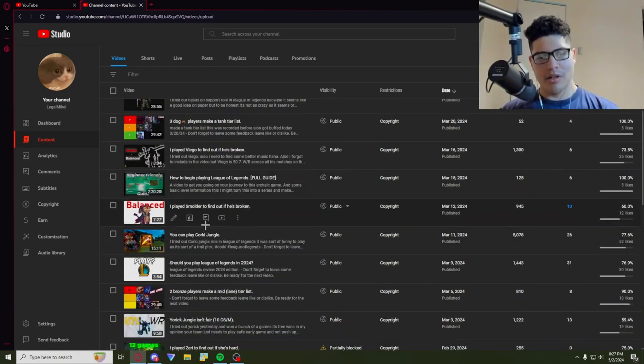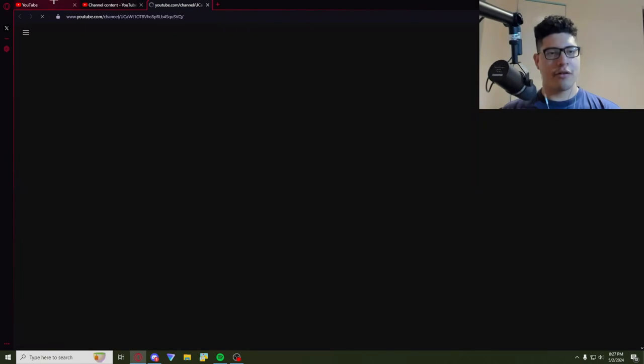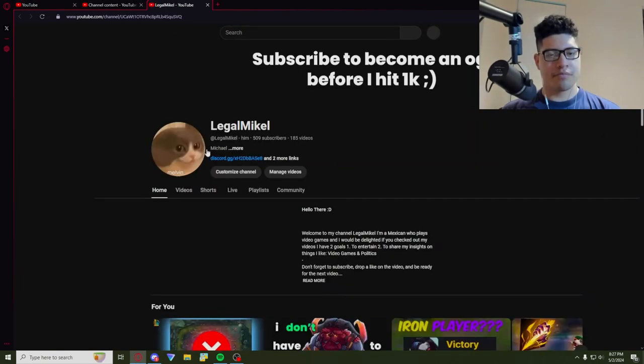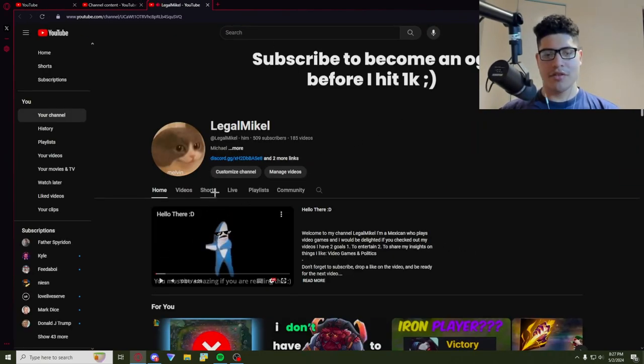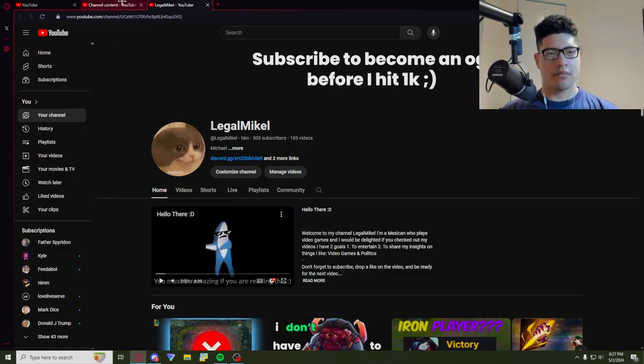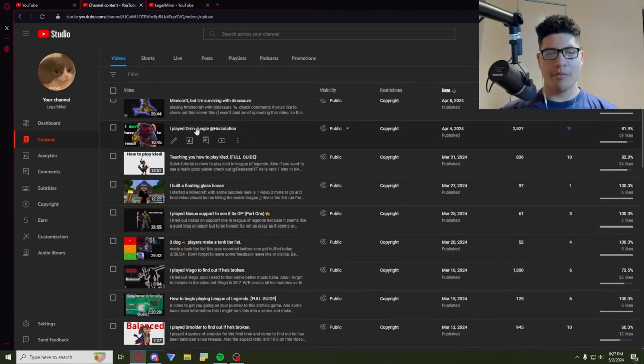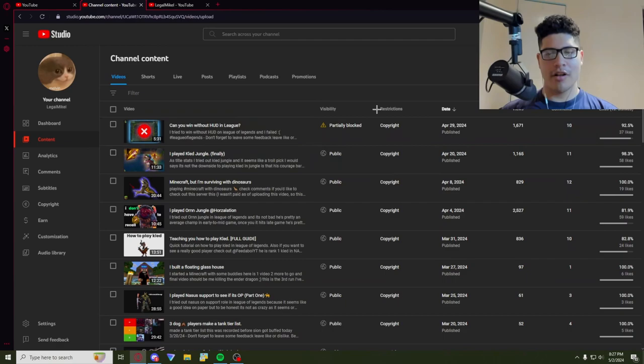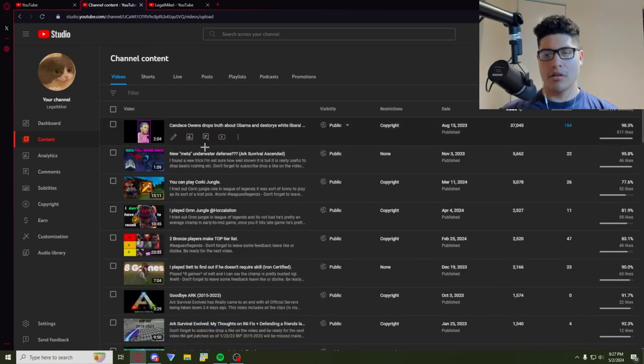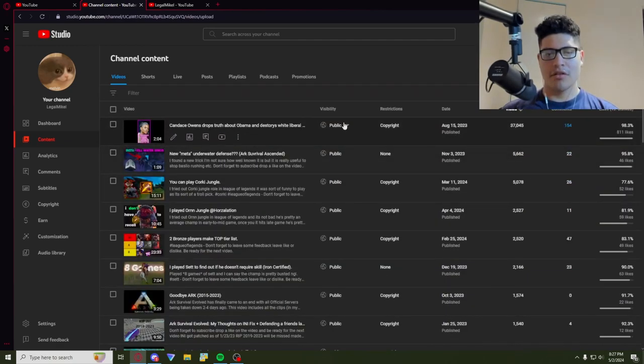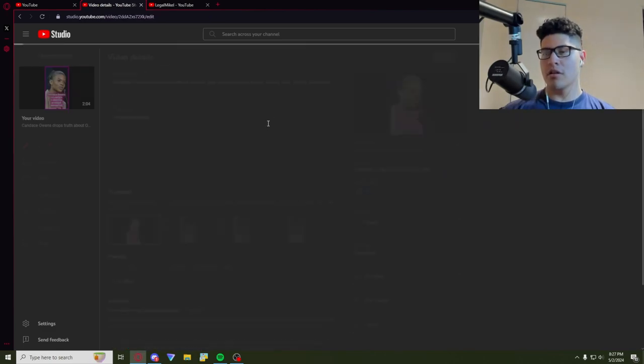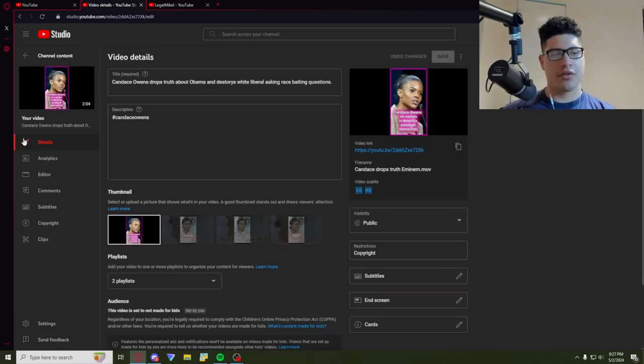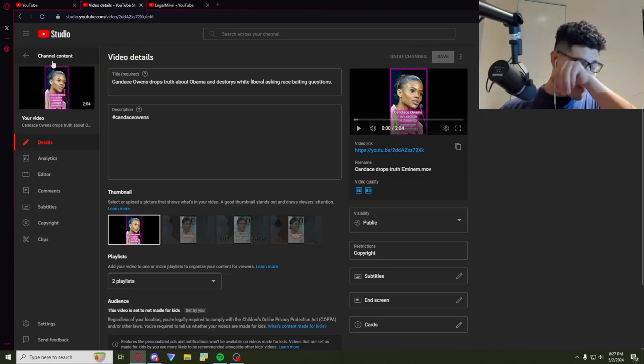But so far I'm only at 509 subscribers as I'm making this. And my most popular video so far has been 37,000. It's not bad, but it wasn't even a video that was about me. It was a politics video on Candace Owens.